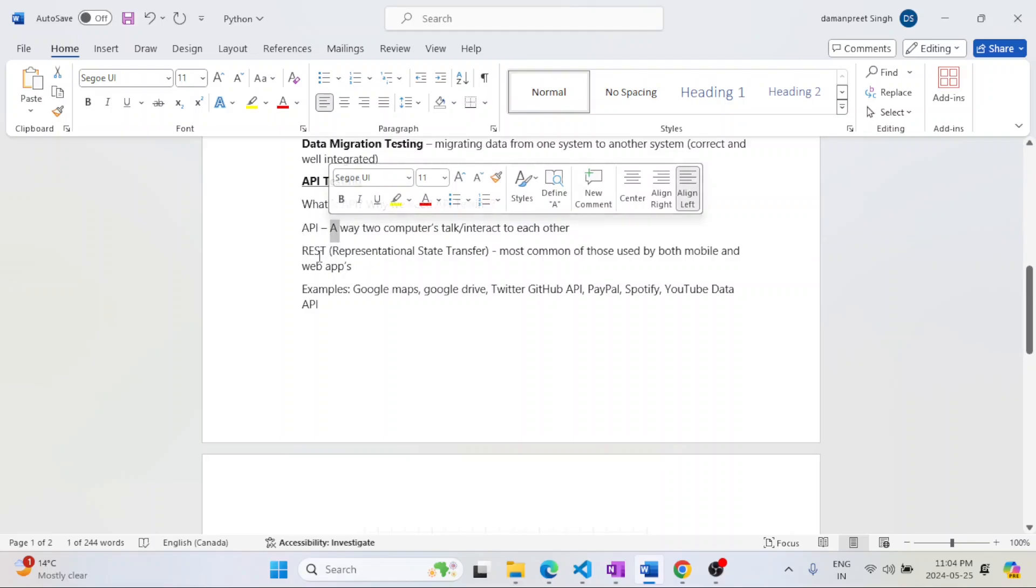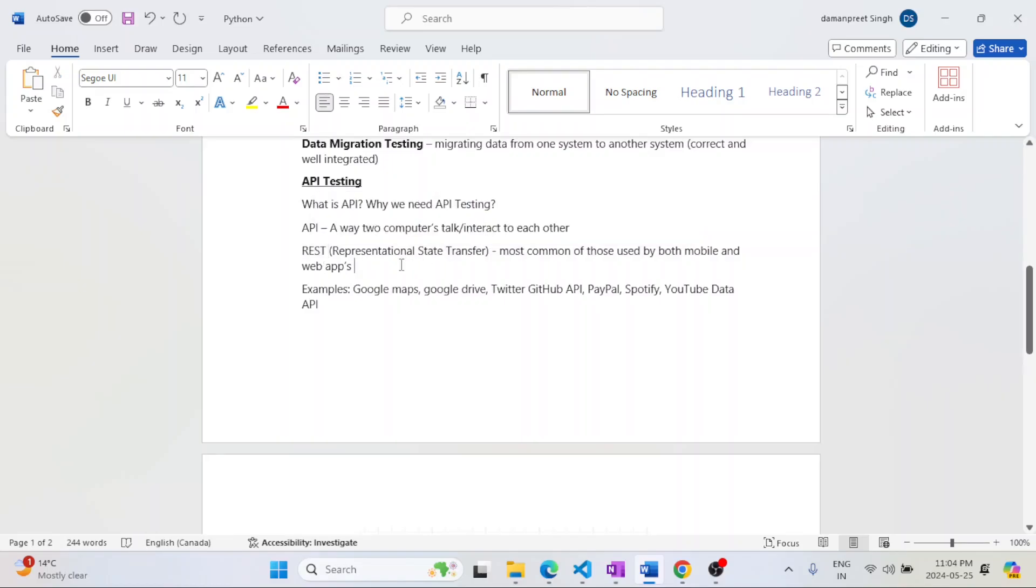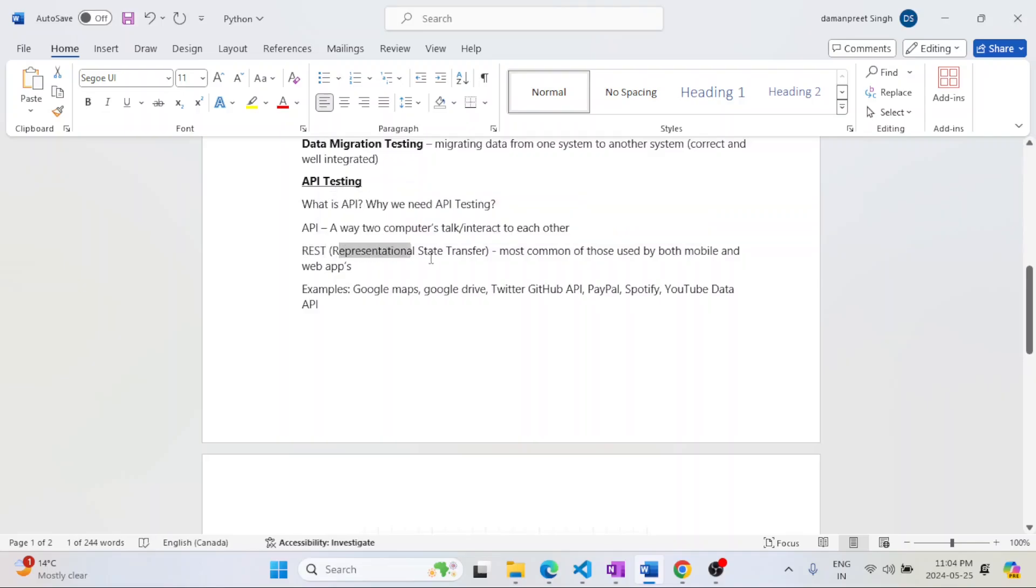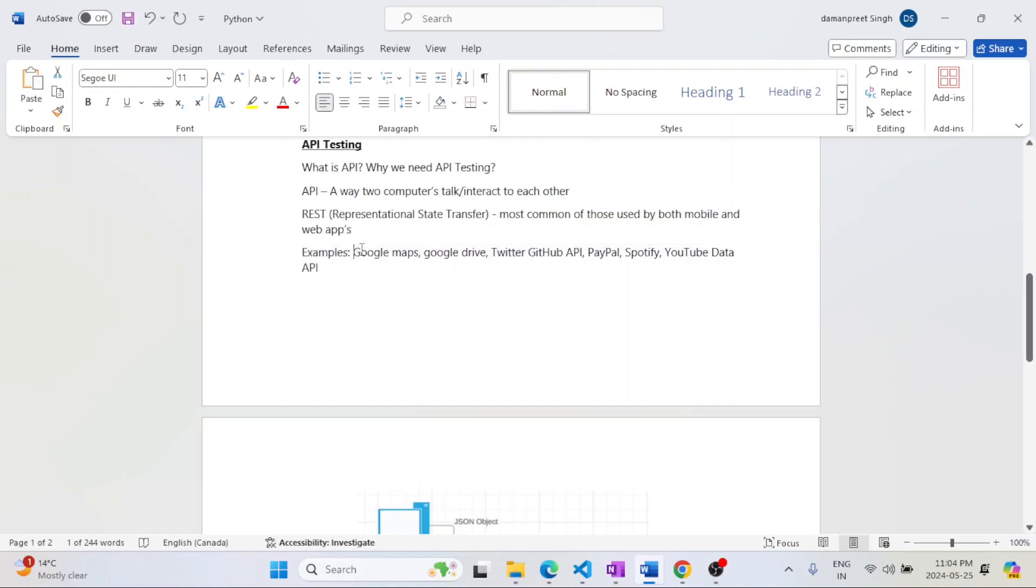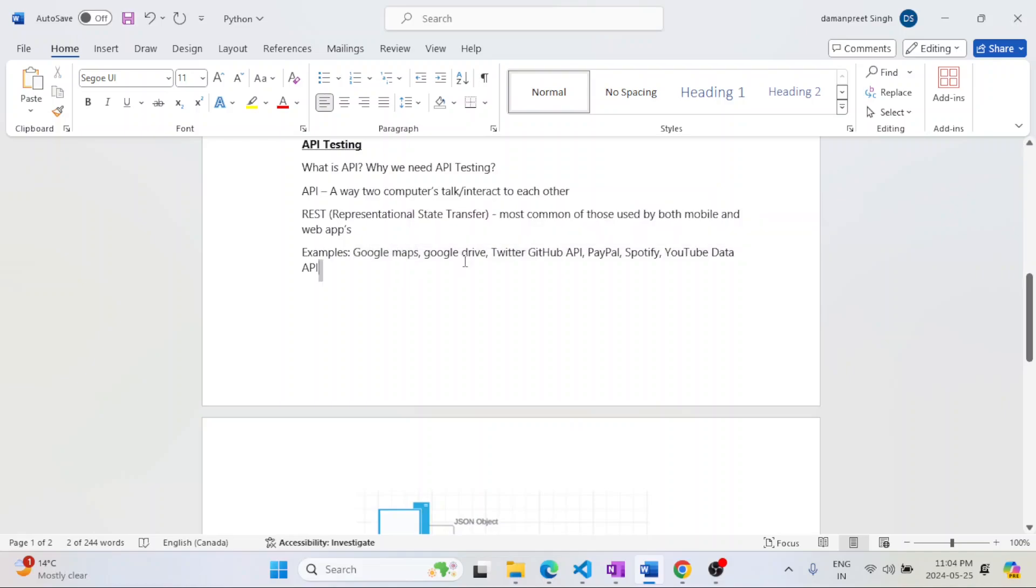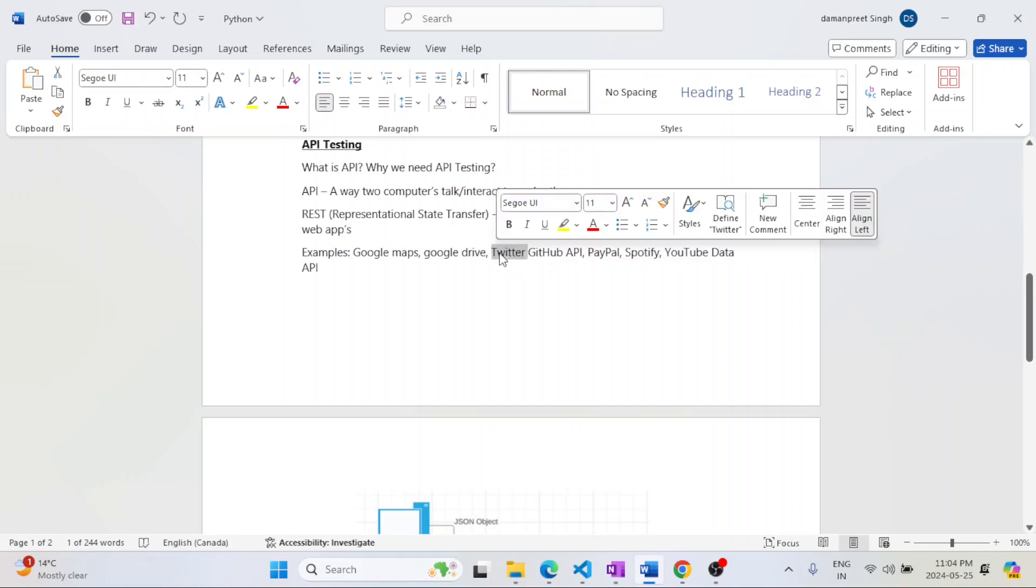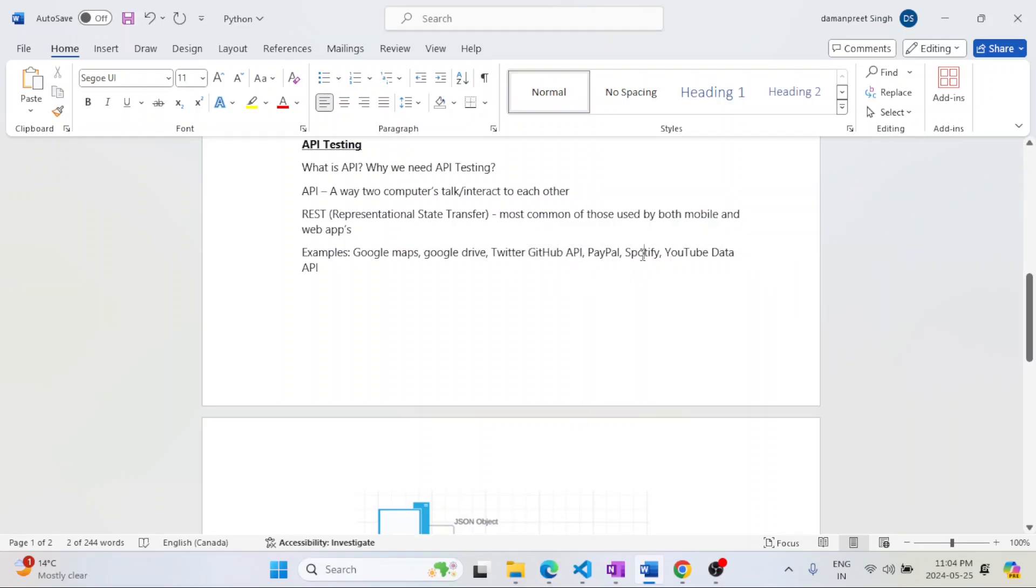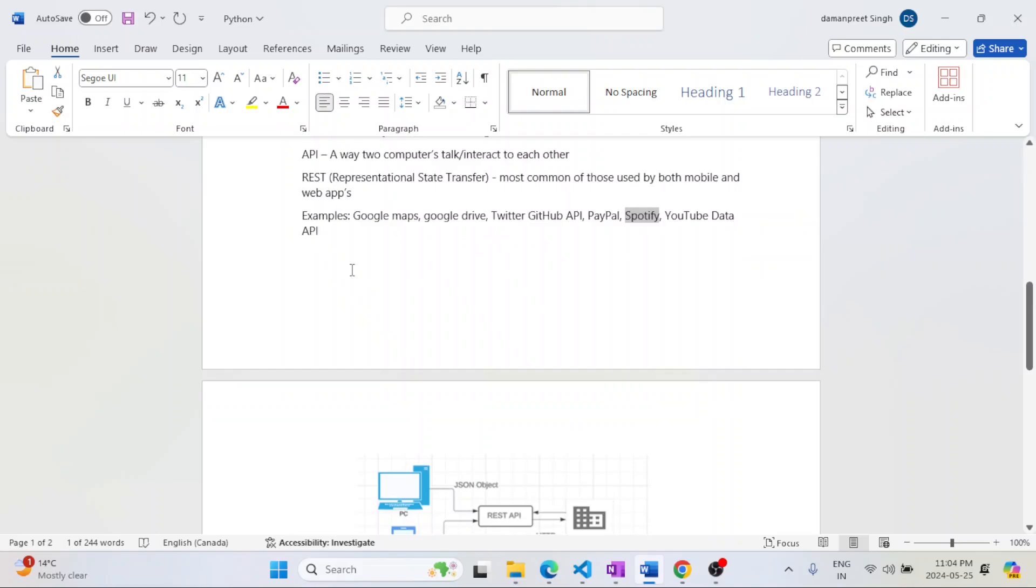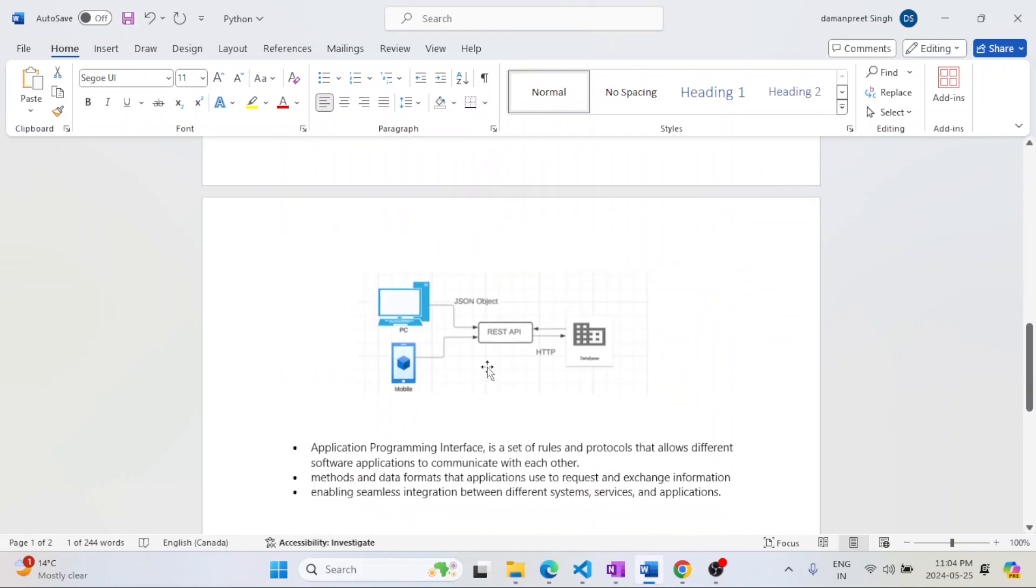The most famous and most common these days which is used for mobile as well as web applications is REST, which stands for Representational State Transfer. Examples include Google Maps and Google Drive, then Twitter, GitHub API, Spotify, and YouTube Data API.